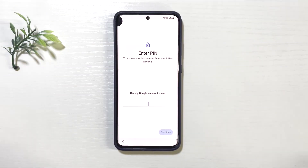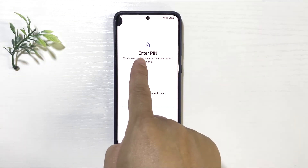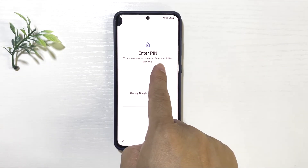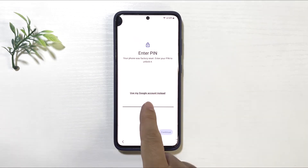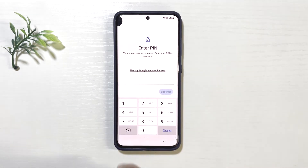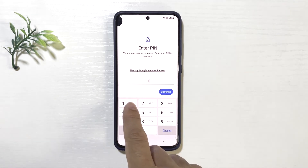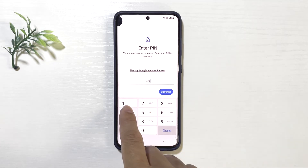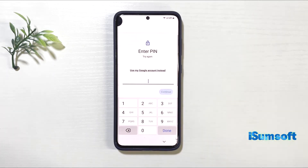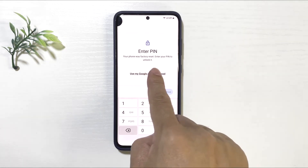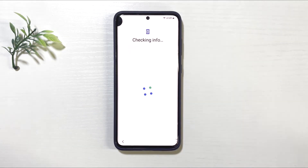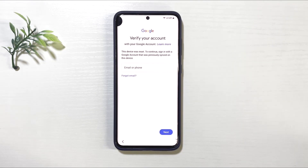Hello guys, welcome back. Are you facing this issue? Your Samsung phone was reset, and it's asking you to enter your PIN to unlock it. But you have forgotten your PIN. Worse, you've also lost the login details for your Google account.